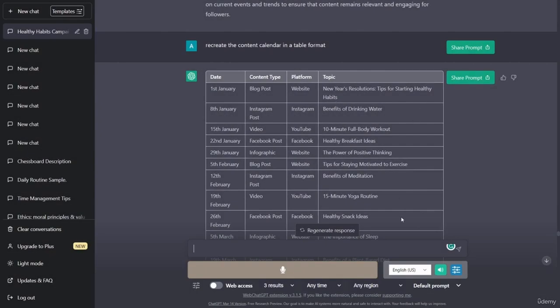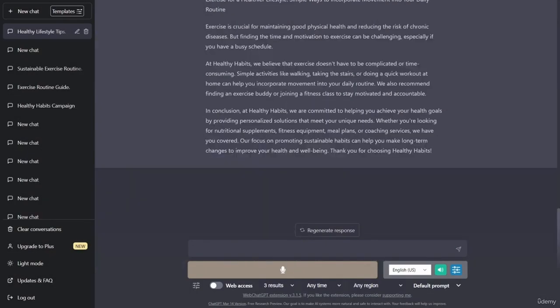Hello, welcome back. The next thing that we're going to do is we will use ChatGPT to measure and analyze a social media matrix to determine the effectiveness of the social media strategy.